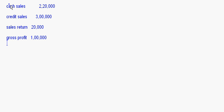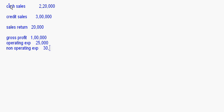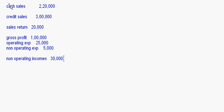Let us write the question. Cash sales is given as two lakh twenty thousand, credit sales is three lakhs, sales return is twenty thousand, gross profit is one lakh, operating expenses is twenty-five thousand, non-operating incomes is thirty thousand, and non-operating expenses is five thousand. We have to calculate the net profit ratio.